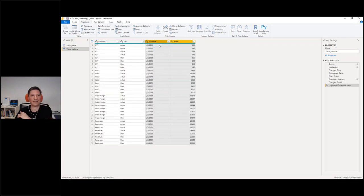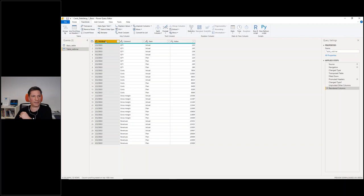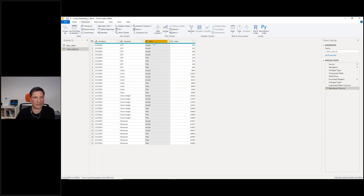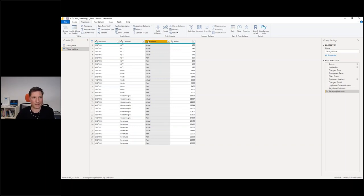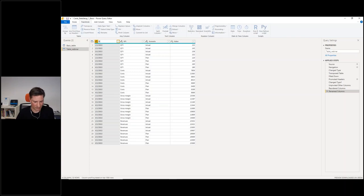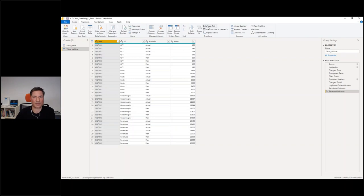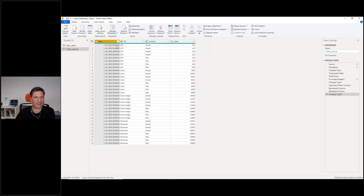Now I have all the dates back in one column. Let me move this here. So this is my date now. Let's rename this: scenario, KPI, value, and date. Of course I need to set some formatting options — this column is actually a date, value is a value. Looks okay. Let's close and apply.